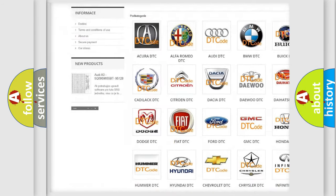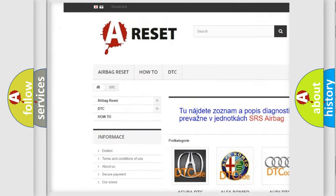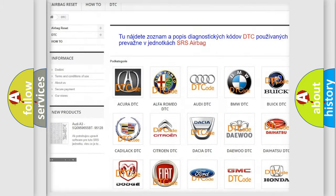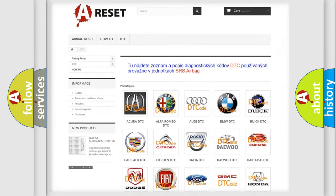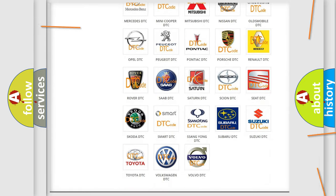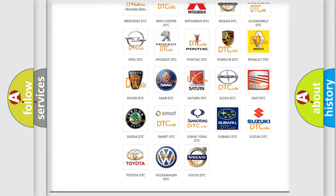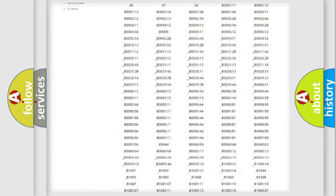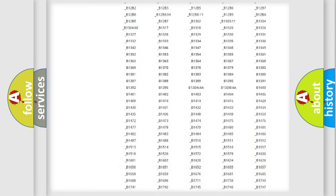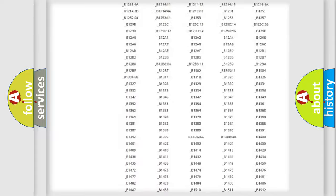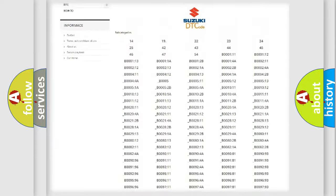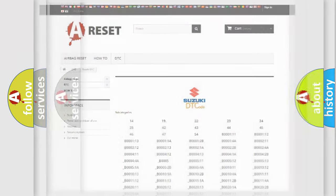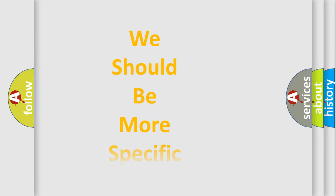Our website airbagreset.sk produces useful videos for you. You do not have to go through the OBD2 protocol anymore to know how to troubleshoot any car breakdown. You will find all the diagnostic codes that can be diagnosed in Suzuki vehicles, also many other useful things.